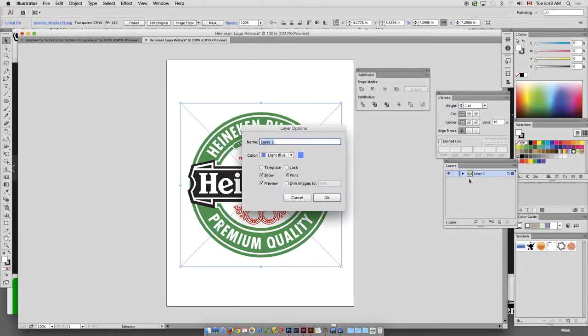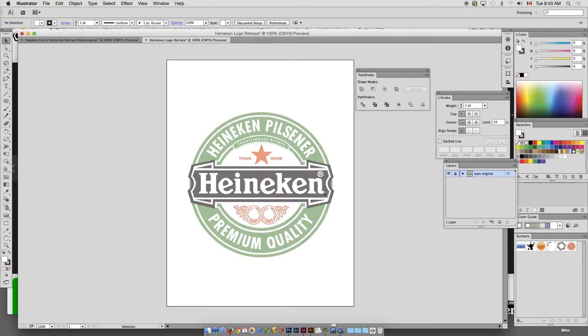Double-click your layer. Call this Scan or Original or Both. And Lock and Dim.